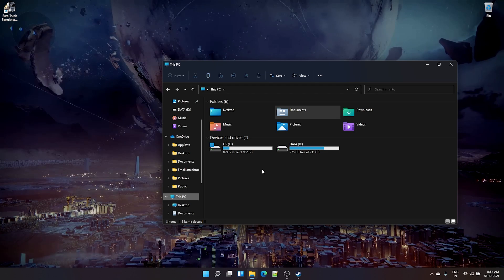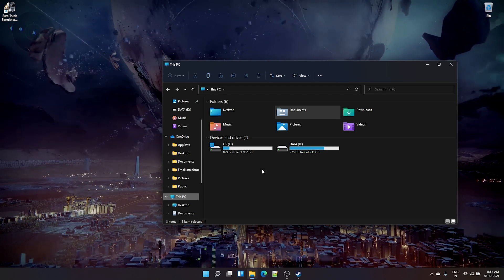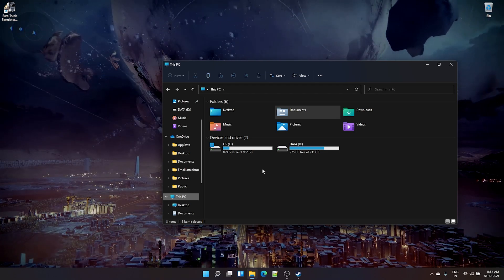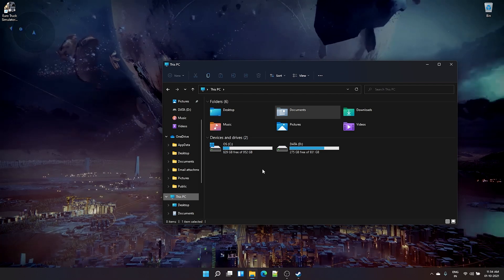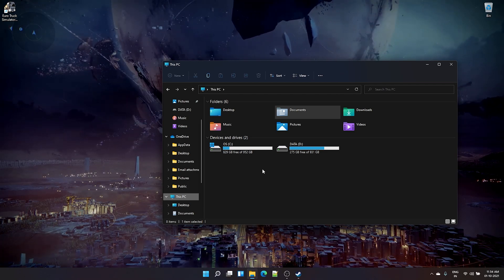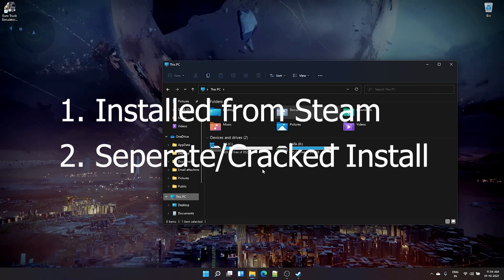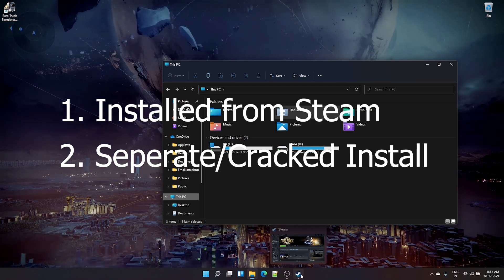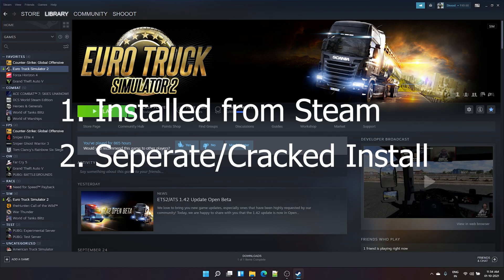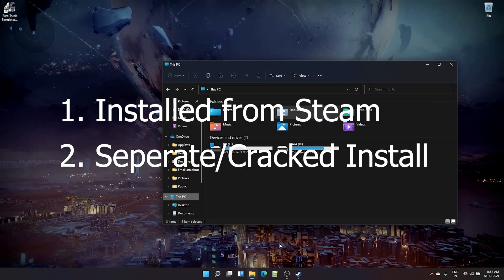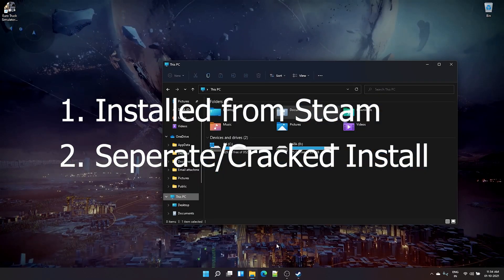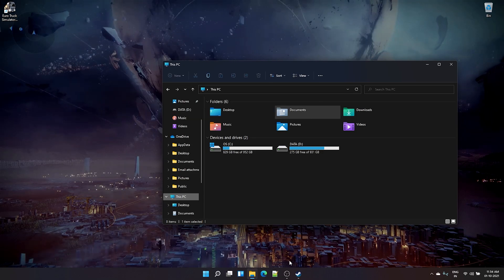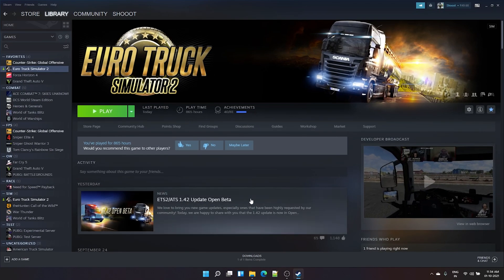So we will see how to point the Euro Truck Simulator 2 folder in a different path other than your system documents folder. People will be running Euro Truck Simulator 2 in two ways: either they'll be running it from Steam, or you'll have the game separately installed, either purchased outside Steam or cracked. We will see both options today.